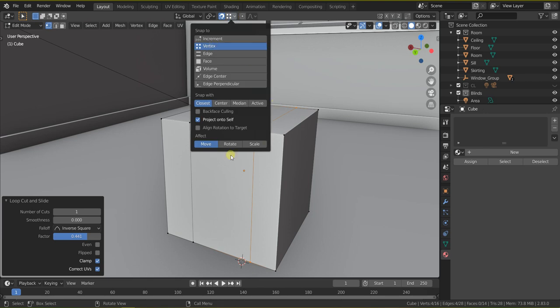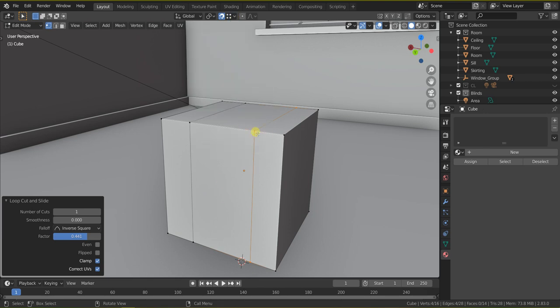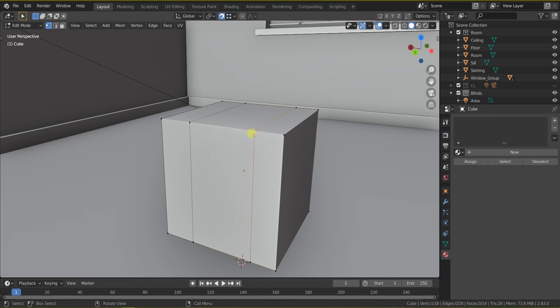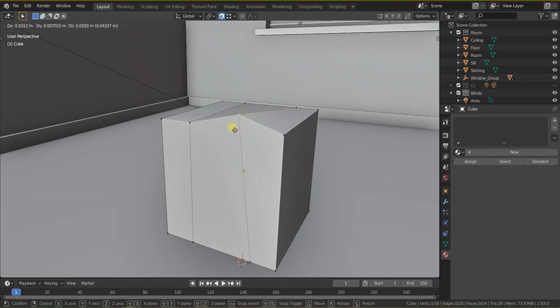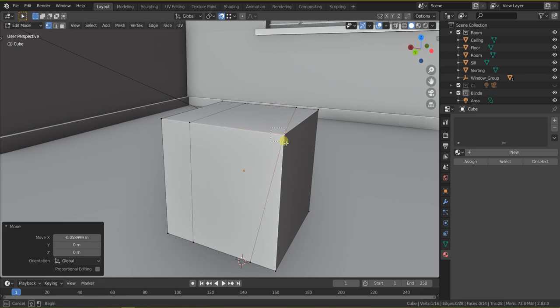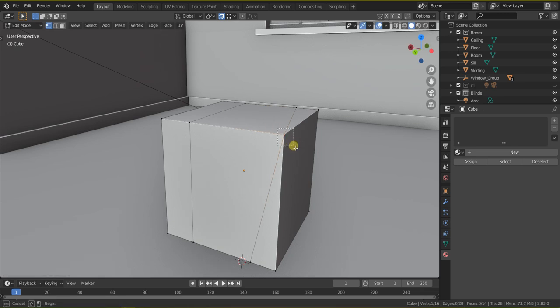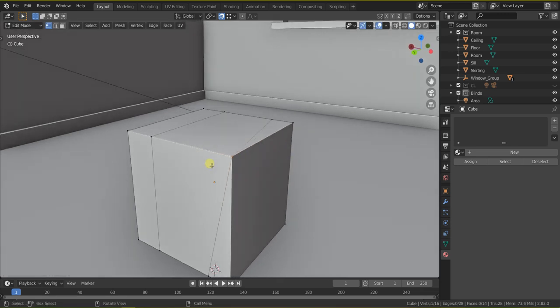I go to vertex snap and I just grab this vertex and place it here. I know here there are two vertices.